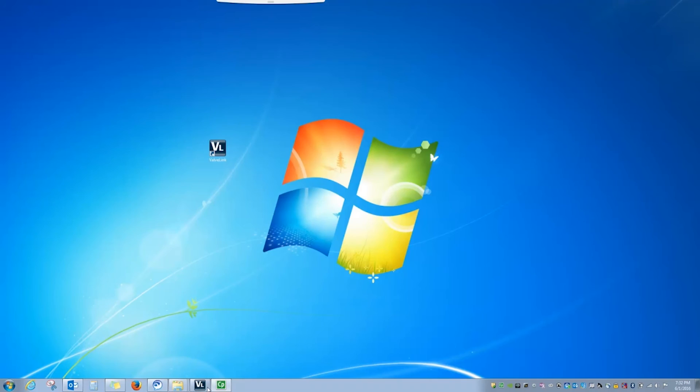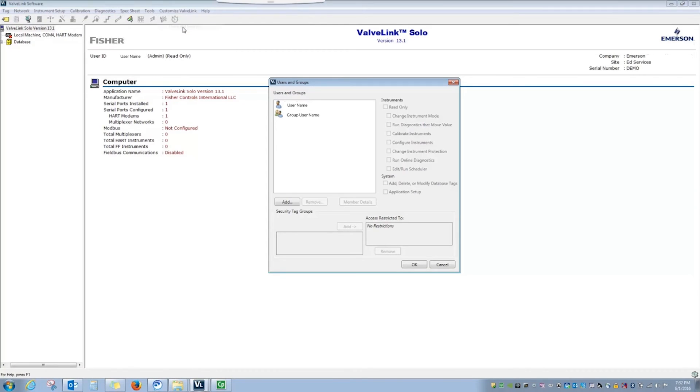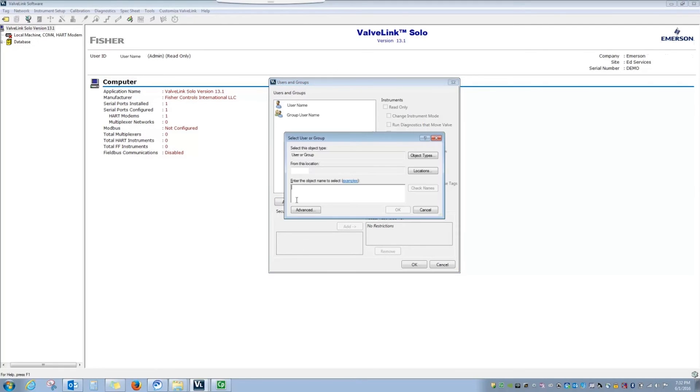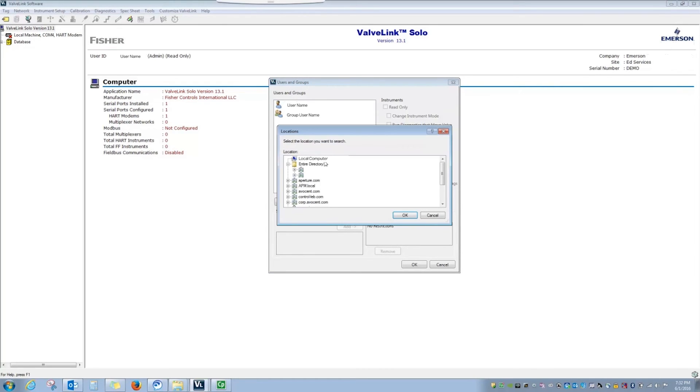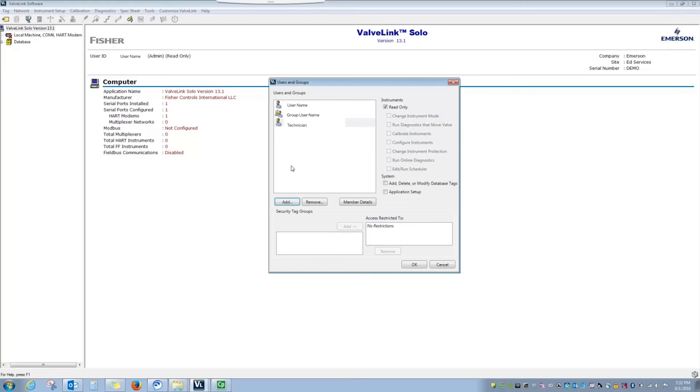Open ValveLink and go back to Customize ValveLink Users and Groups. To add the new user to the Users and Groups list, select Add, and this time, instead of looking on a local network to find the user, we only need to look on the local machine. Type in the name of the user that you just created. When you select Check Name, the user is found, and you can select OK to add them to Users and Groups.